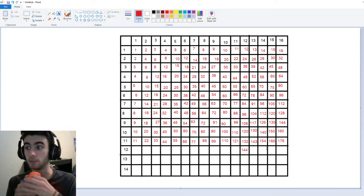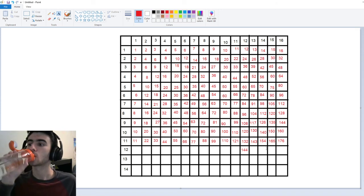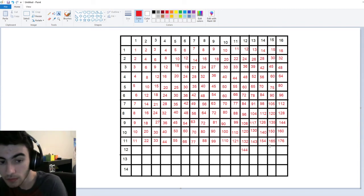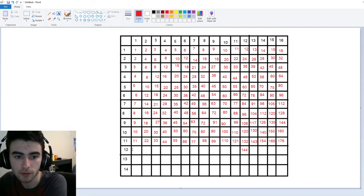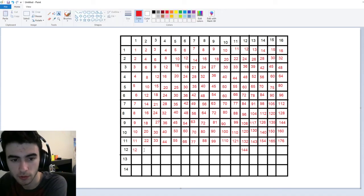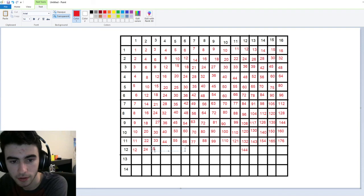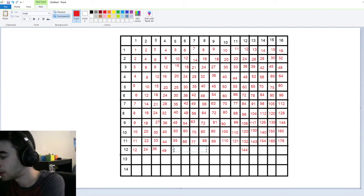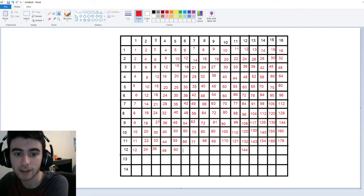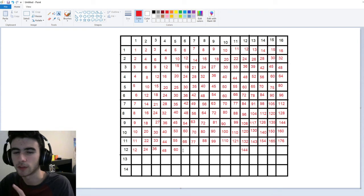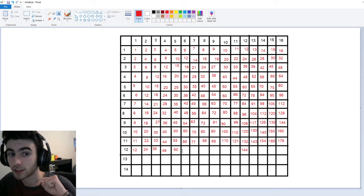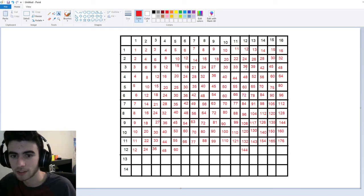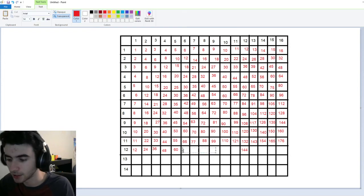Let me take a sip of water before we move on to our twelve times tables. Alright, twelves — twelve times one is twelve. Twelve times two is twenty-four. Twelve times three is thirty-six. Twelve times four is forty-eight. Twelve times five is sixty. Twelve times six — you might say to yourself, I don't know twelve times six. But you can actually check what's six times twelve — it's seventy-two. We've done this one already, so we can put seventy-two right here.